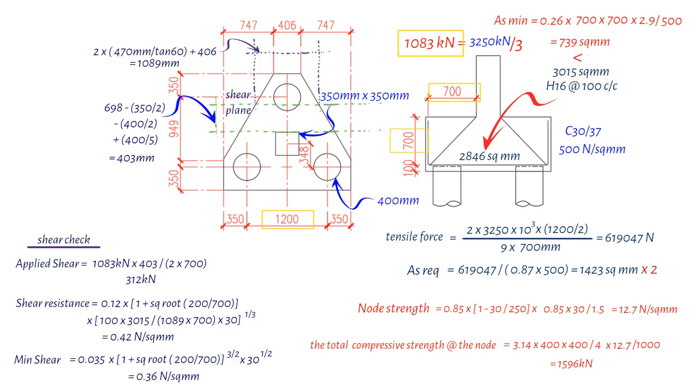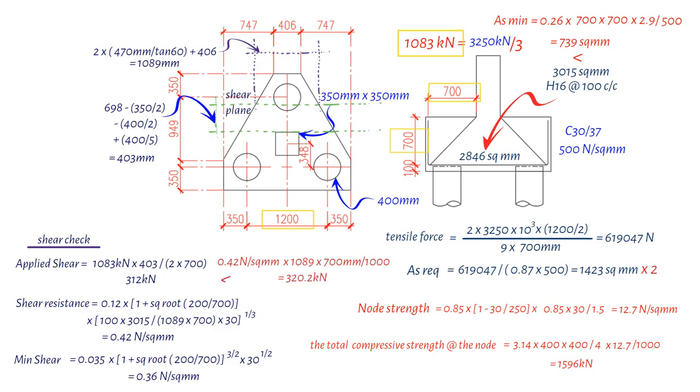This means the shear resistance is in effect. We calculate the shear resistance to the pile cap by multiplying 0.42 by 1,089 millimeters times 700 millimeters, then dividing the result by 1,000, which gives us 320.2 kN. This value is greater than 312 kN, so it's acceptable.